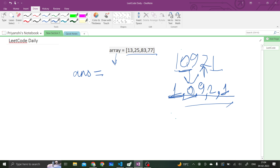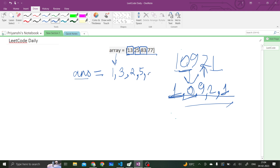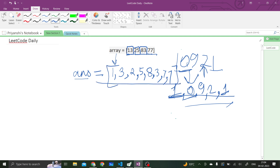Let's say the resultant array is ANS. For an integer like 13, we will separate its digits as 1 and 3 and keep them inside ANS. Then for 25 we will have 2 and 5. Then for 83 we will get 8 and 3, and for 77 we will get 7 and 7. This is the resultant vector that we should get.